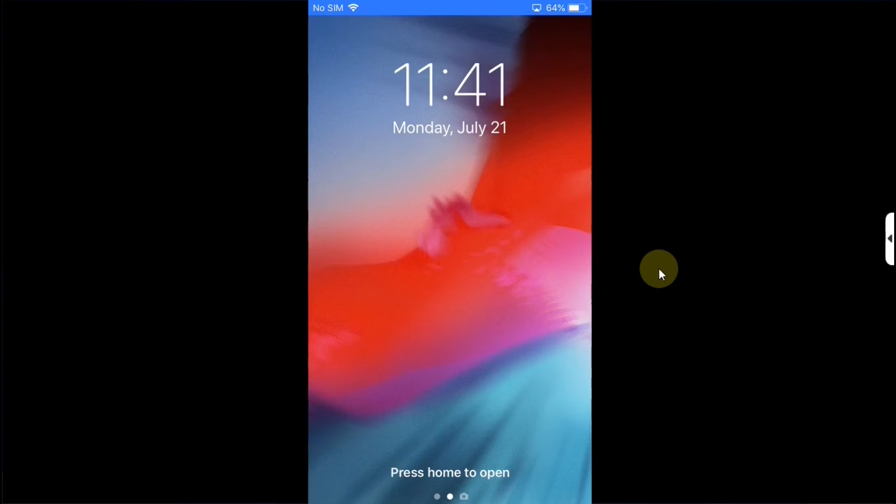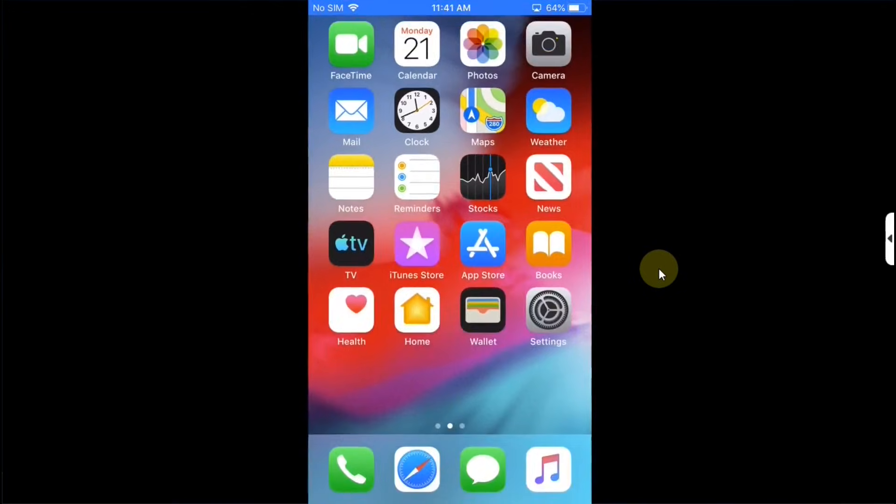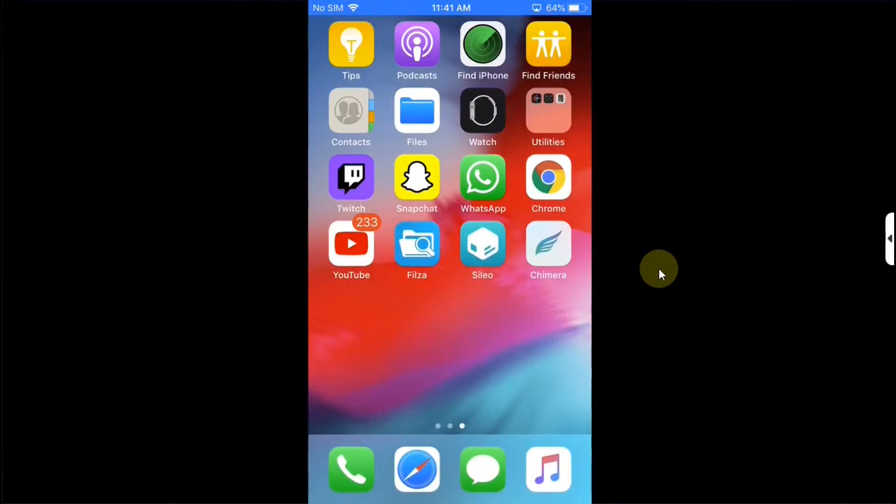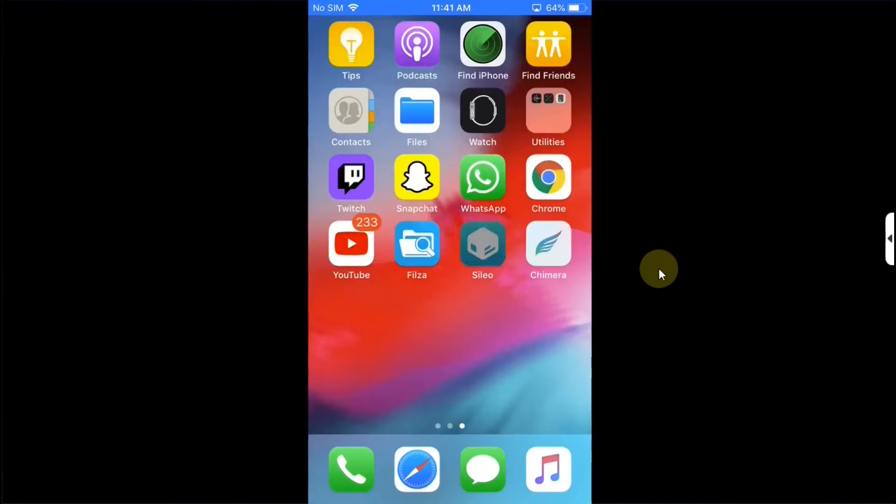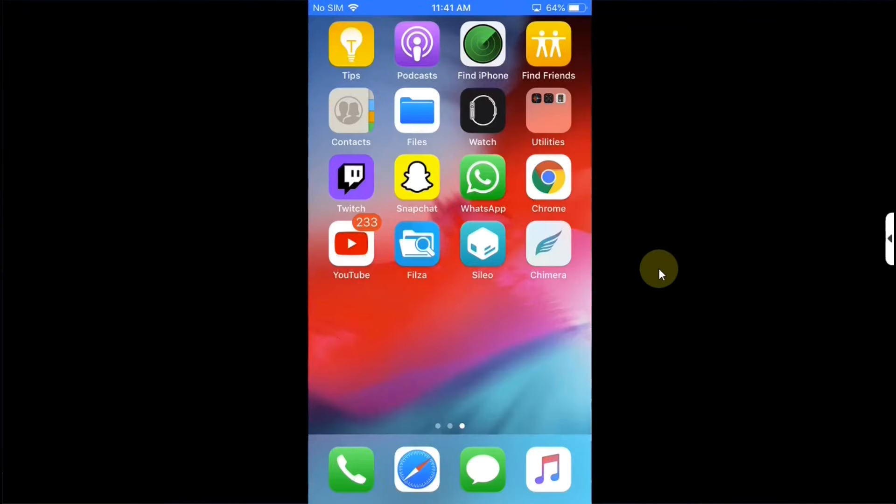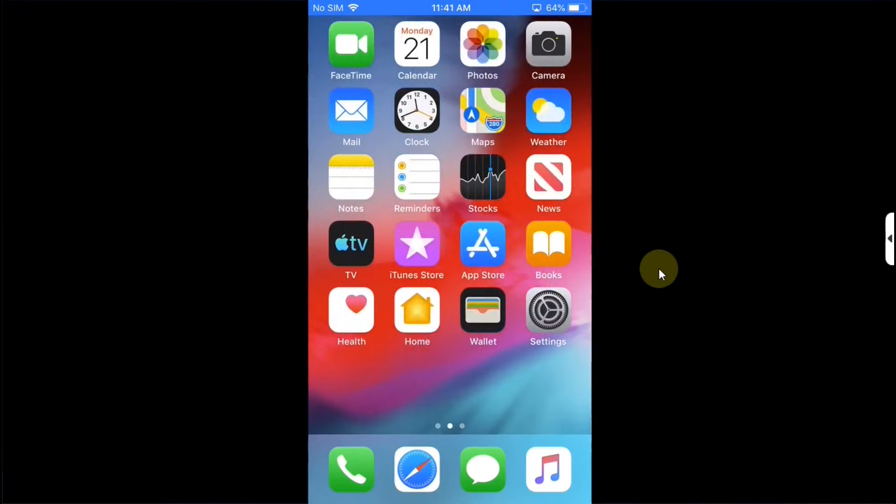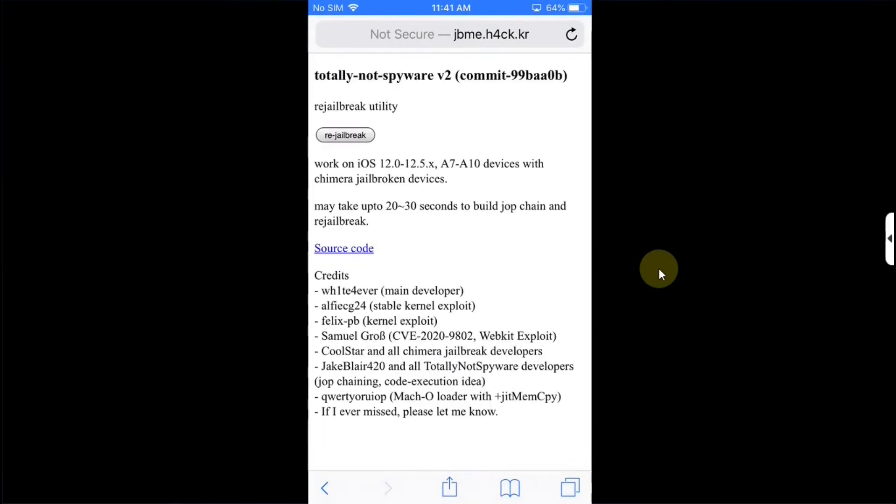And now if I try to open Cydia it is crashing because the device is not jailbroken now. Now to use the re-jailbreaking utility simply head to Safari and head to the official website for this re-jailbreaking utility. Now you can simply hit the re-jailbreak button. You will have to wait about 20 to 30 seconds.